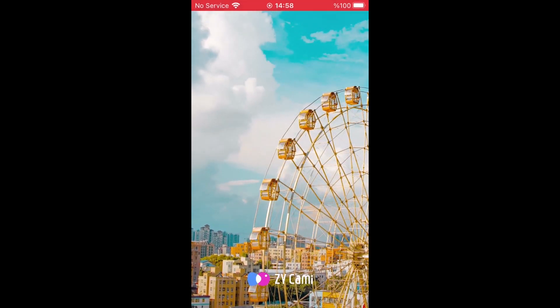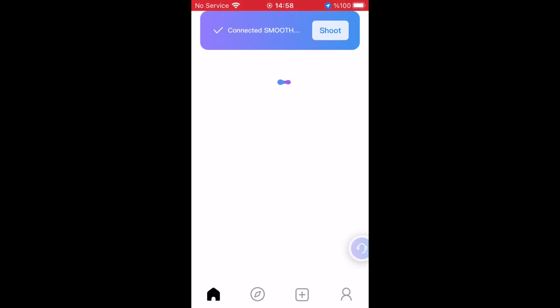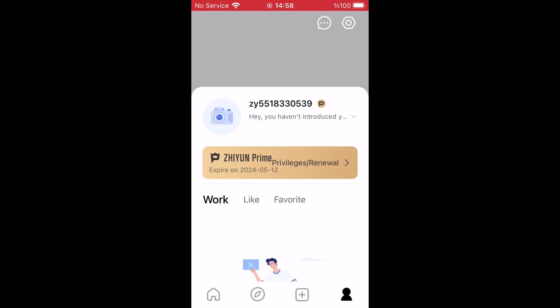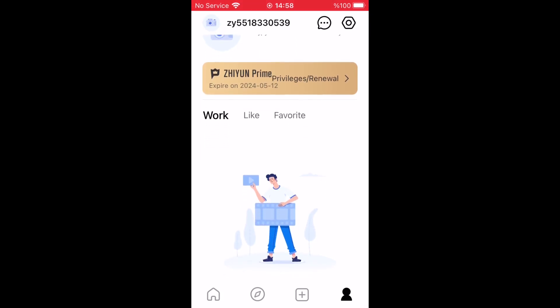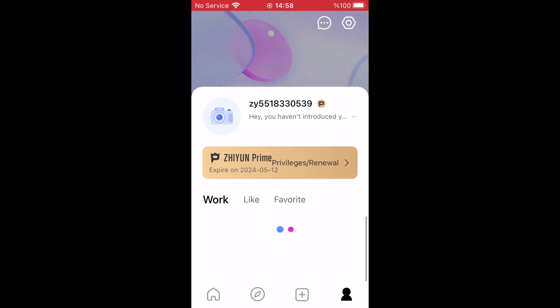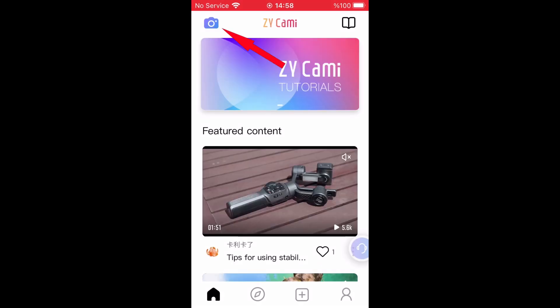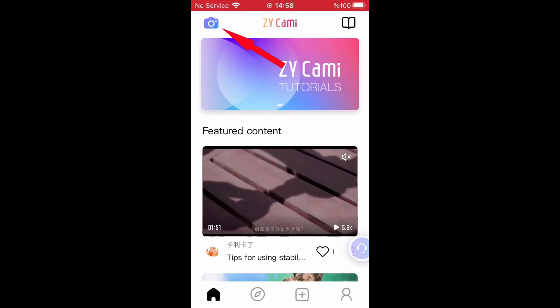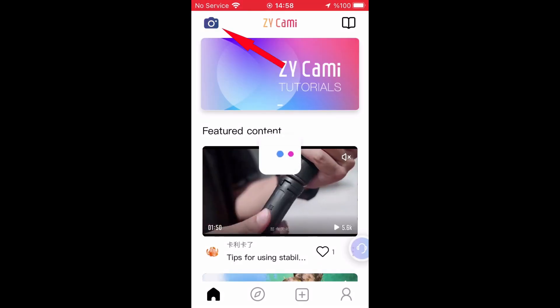Run the ZY Cami and connect your phone to the gimbal through Bluetooth. When done, you will receive a message to login or register. Follow the steps and use the registration card that was in your gimbal box, and finally tap on the activation button.